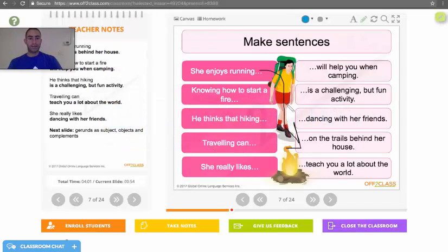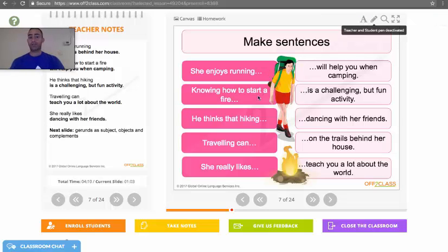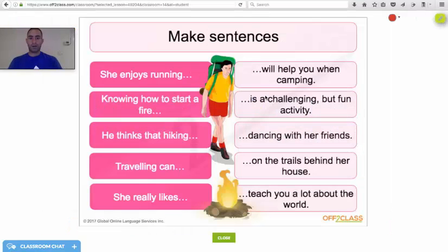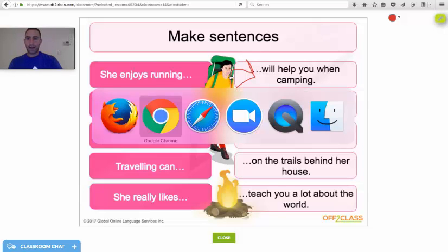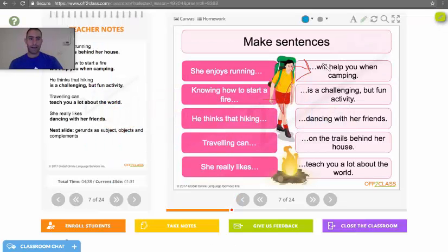Back on my teacher side of Off2Class, I can see Jose's annotation. And now I would erase his annotation, re-enable drawing mode, and direct Carlos to answer number two. I'll come to Carlos's side of Off2Class, and Carlos is going to answer number two — knowing how to start a fire will help you when camping. Perfect. I'm going to come back to the teacher side of Off2Class, my account, and we can see the annotations there. So that's all I wanted to show you guys today. I'll see you in the next video.